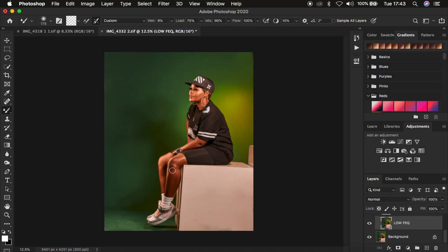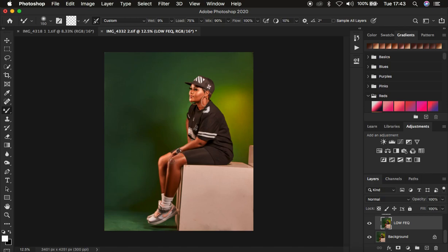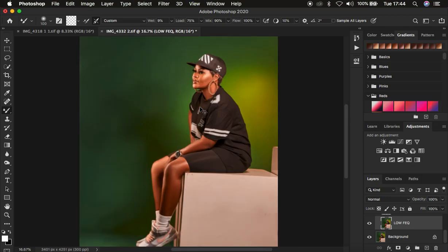With the low frequency layer selected, zoom in slightly using Ctrl/Command Plus. When using this technique, always retouch at a distance — retouching at a distance means you cover a bigger area in a short period of time, as opposed to zooming all the way in and working on tiny areas. Remember, you may have 50 photos to work on, so retouching at a distance is key.